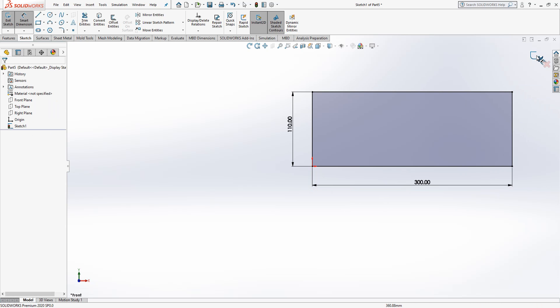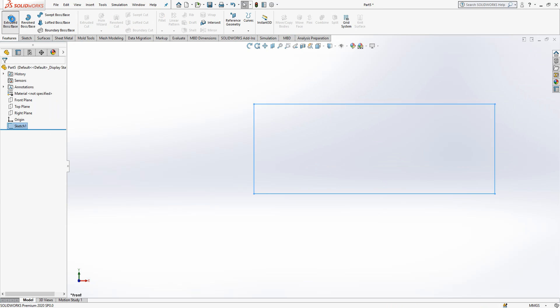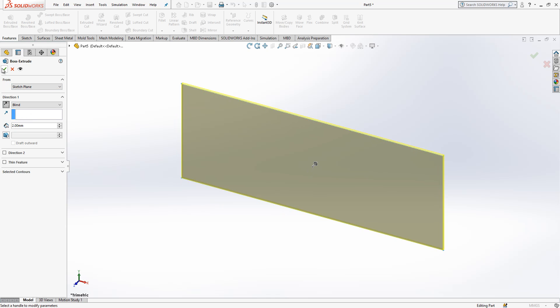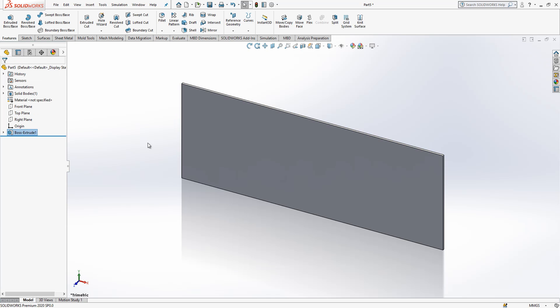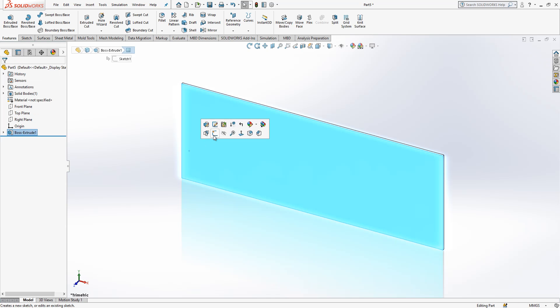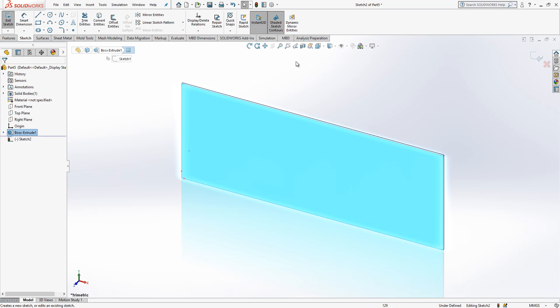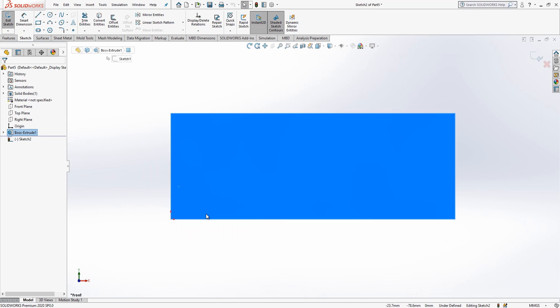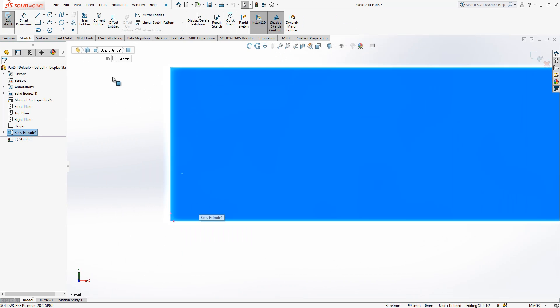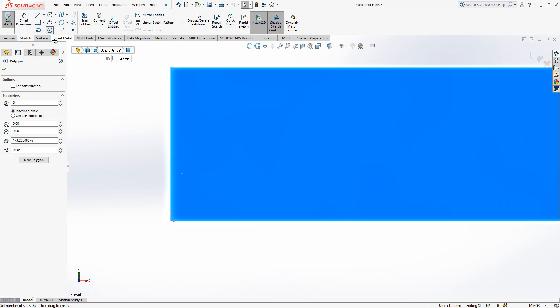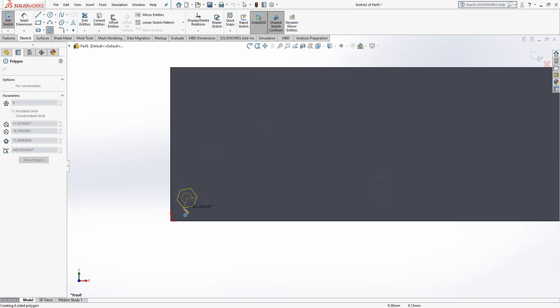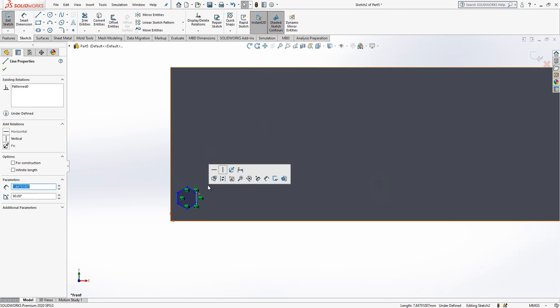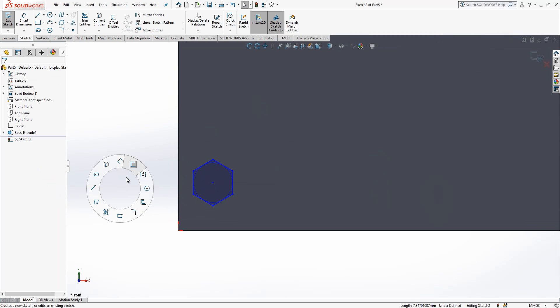Yes, after this operation this will be extruded by 2 millimeter. And here I will create another sketch and drop one polygon, this hexagon in our case. Make it vertical.